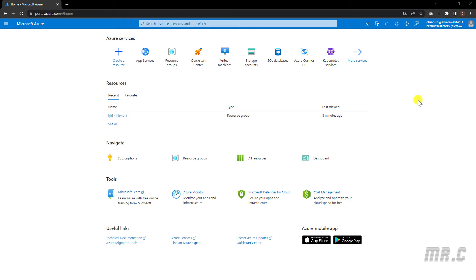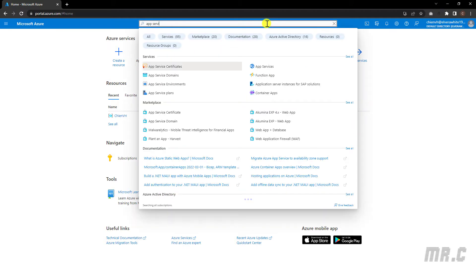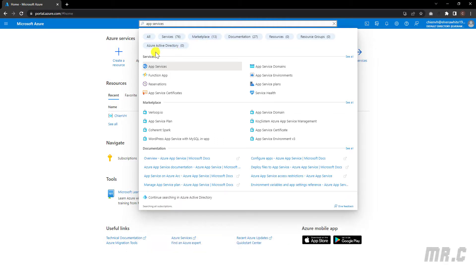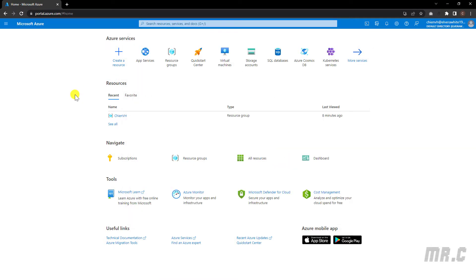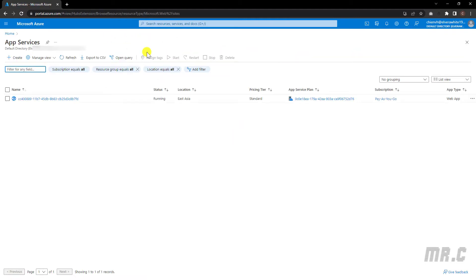On the top menu, we have the search bar where you can type in a keyword for searching resources in the Azure portal. Because we are going to work with the app service, I will type in 'app services'. In the search result, you can see the app services option. Or you can click on the quick icon in the Azure services section, and the system will direct you to the app services page, which lists all of the web services in the system.